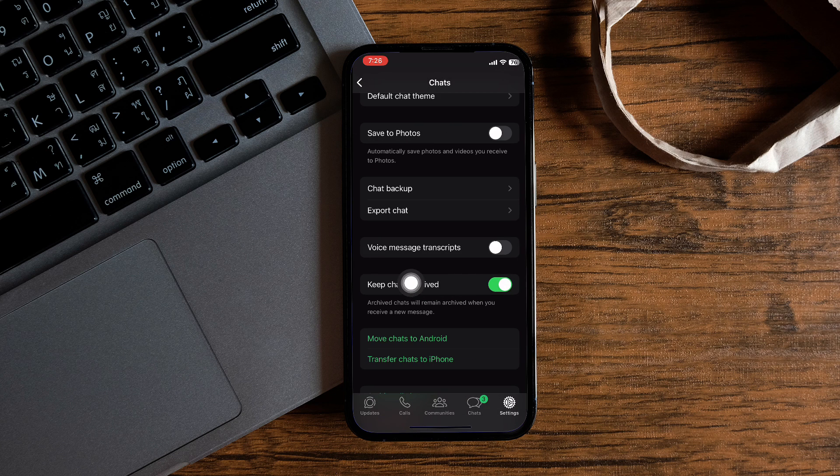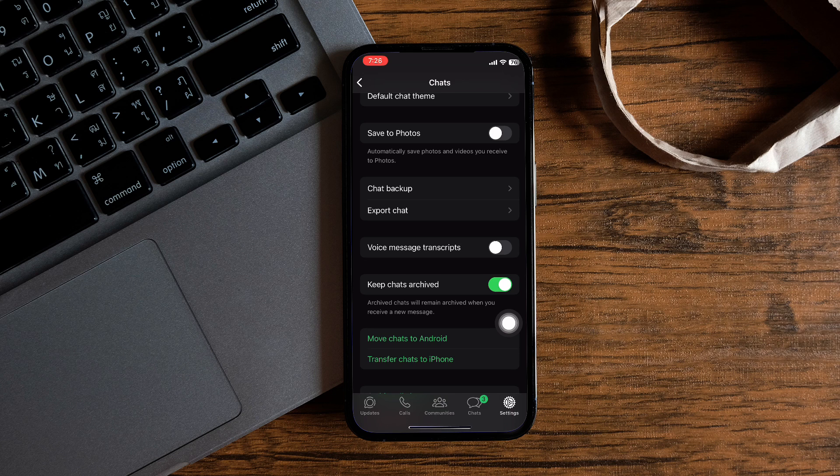Then, go to the option Keep Chats Archived and toggle it off.